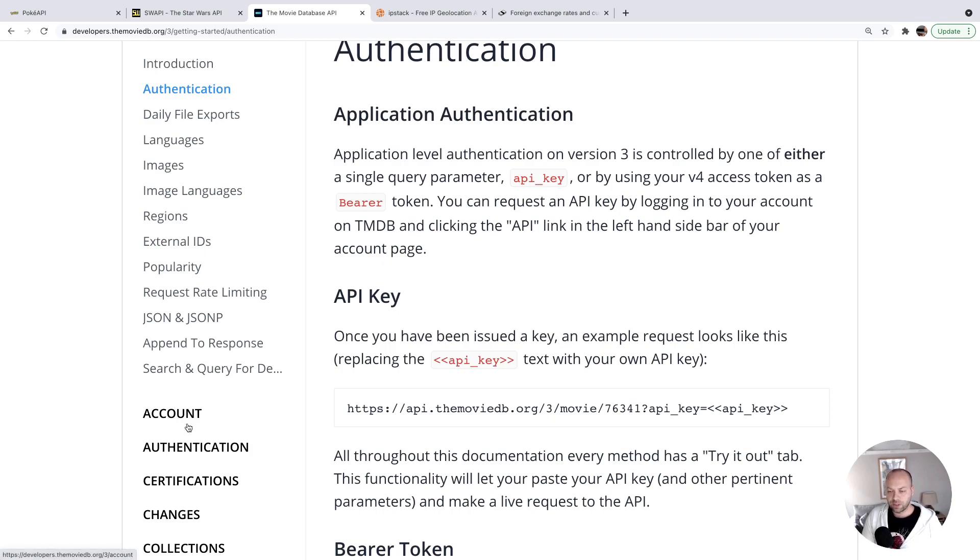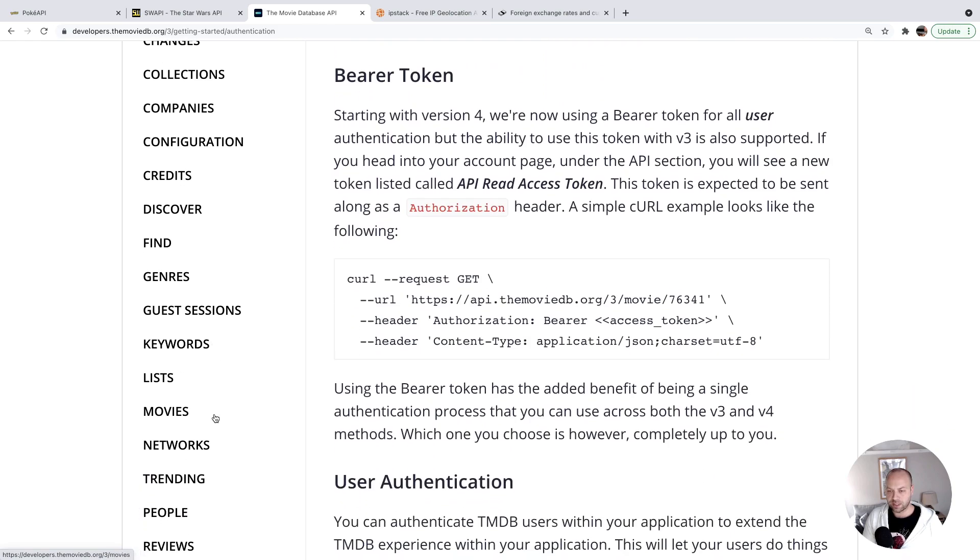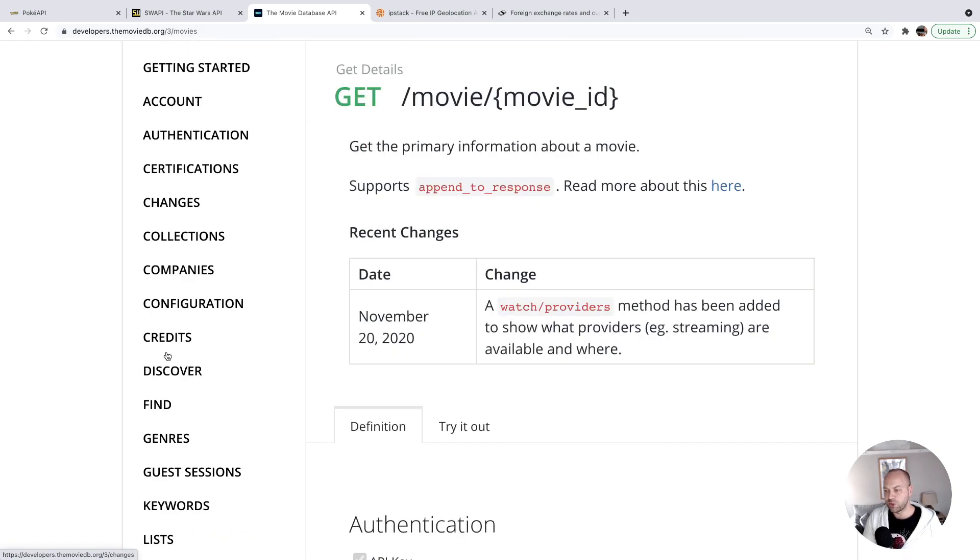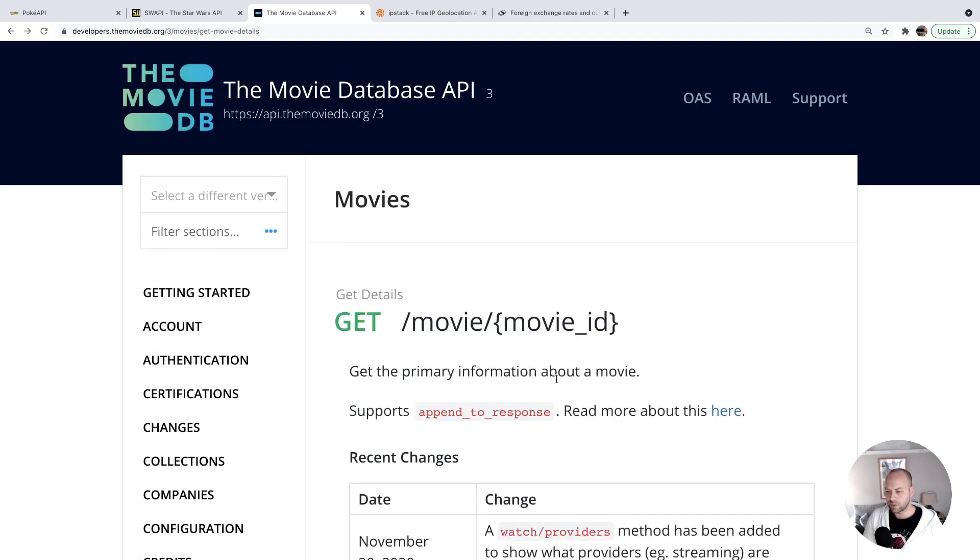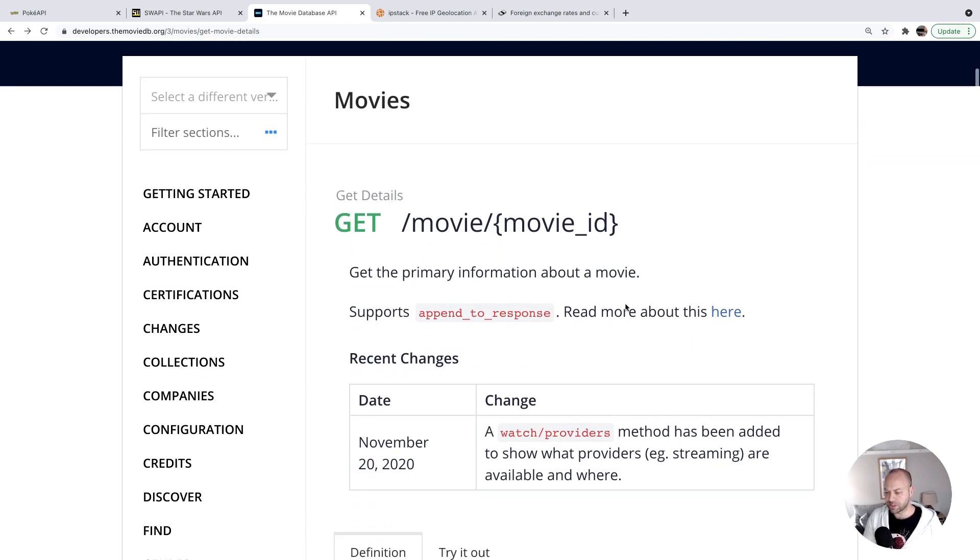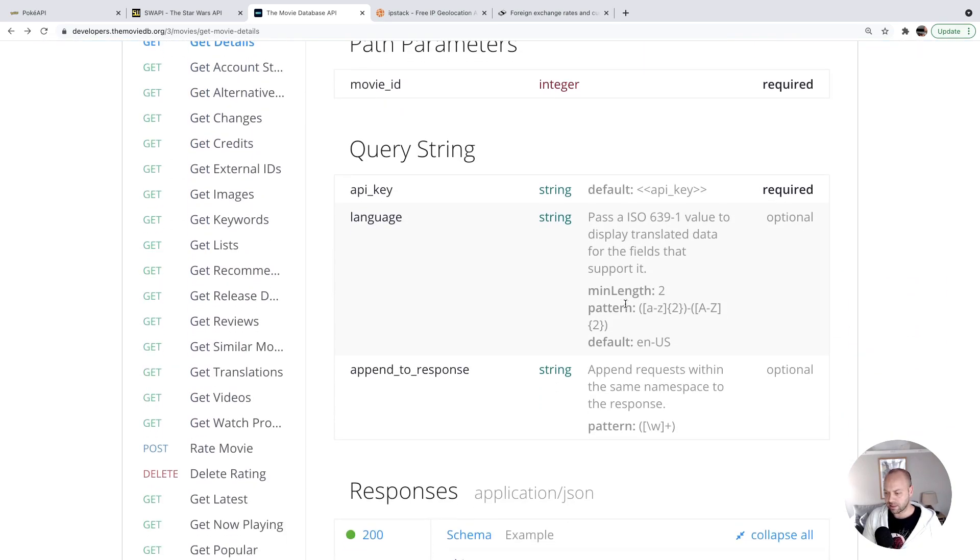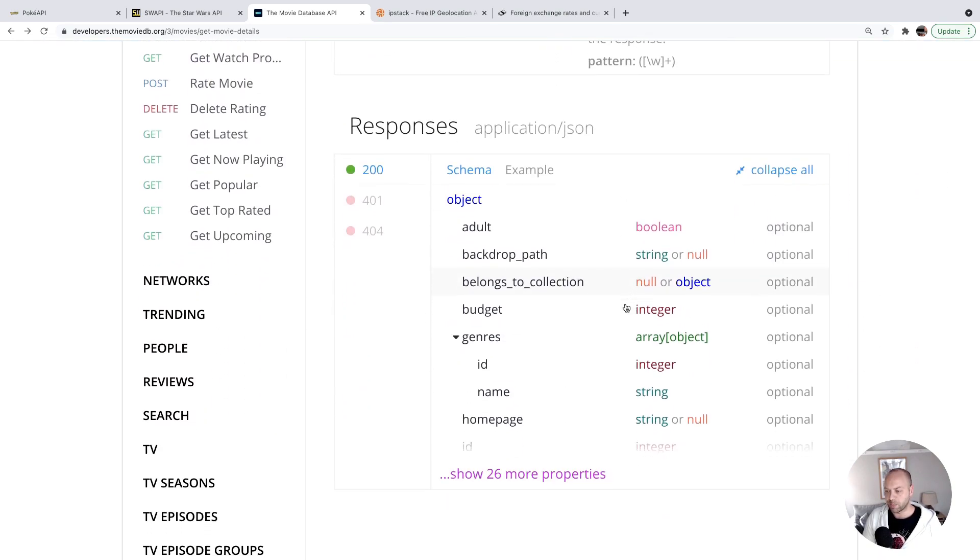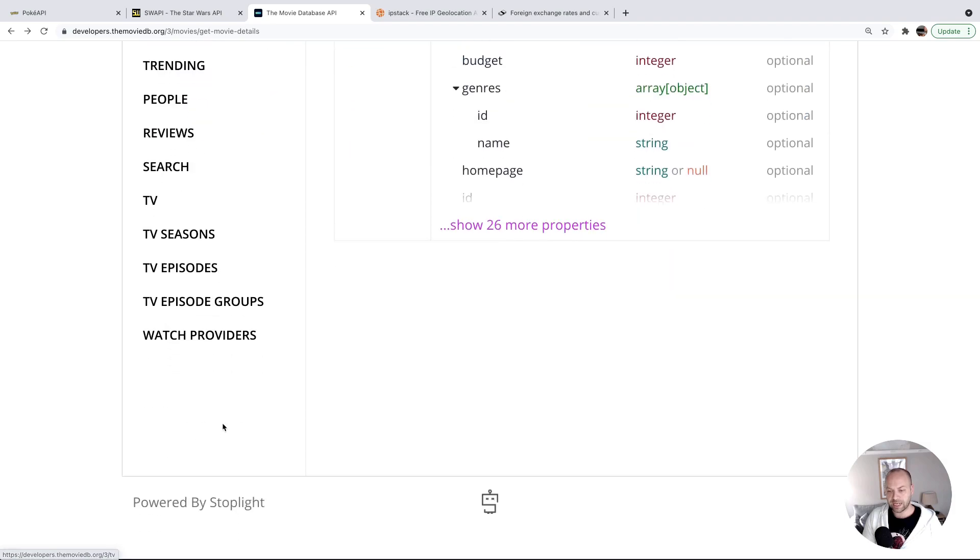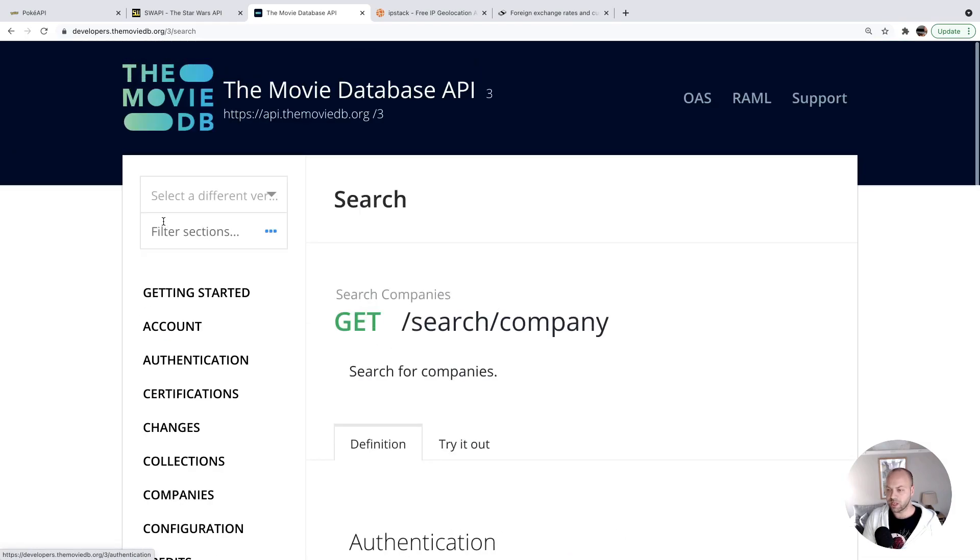To give you an example of what some of the content looks like here, if we go down to the movies endpoint, you can see you can get information about movies when you know a specific ID, and the response you get back looks a little bit like this, giving you information about that particular movie. And of course, you can also search for movies as well.